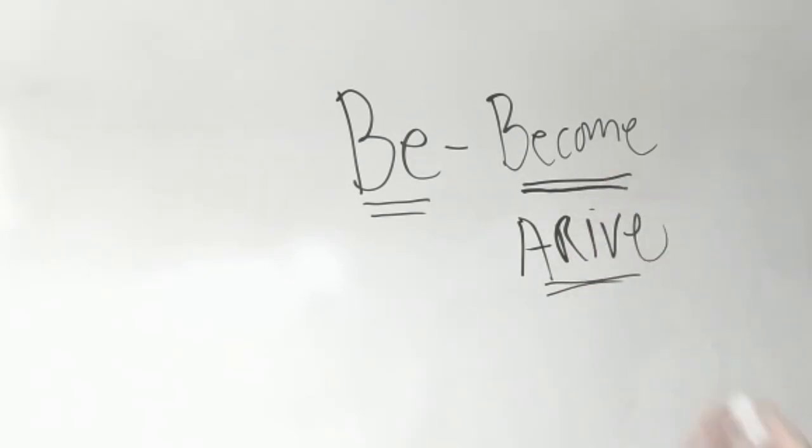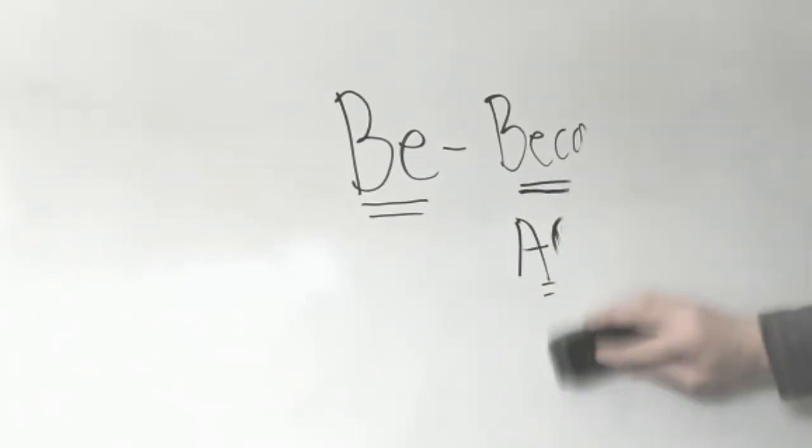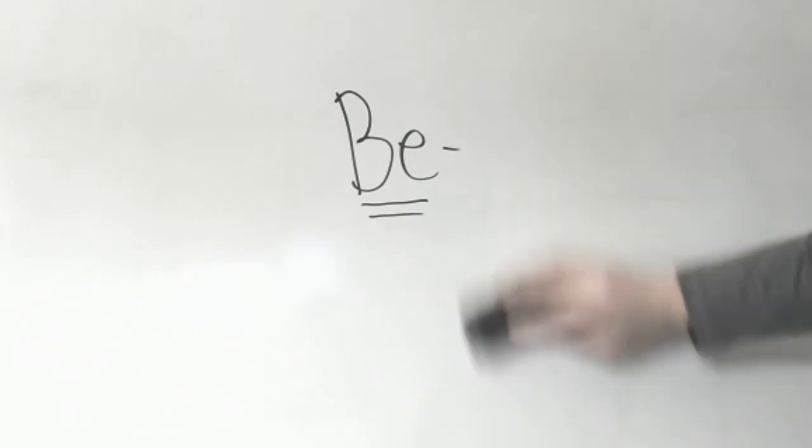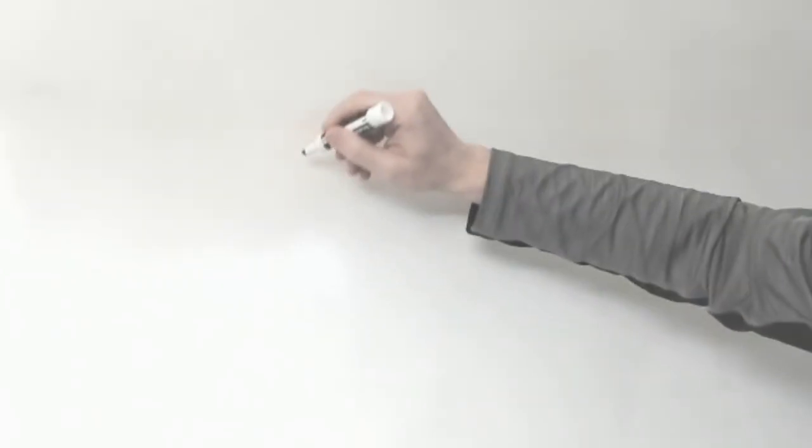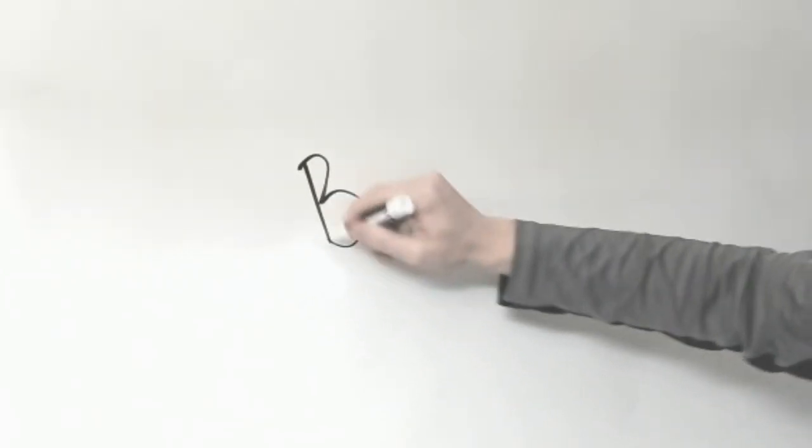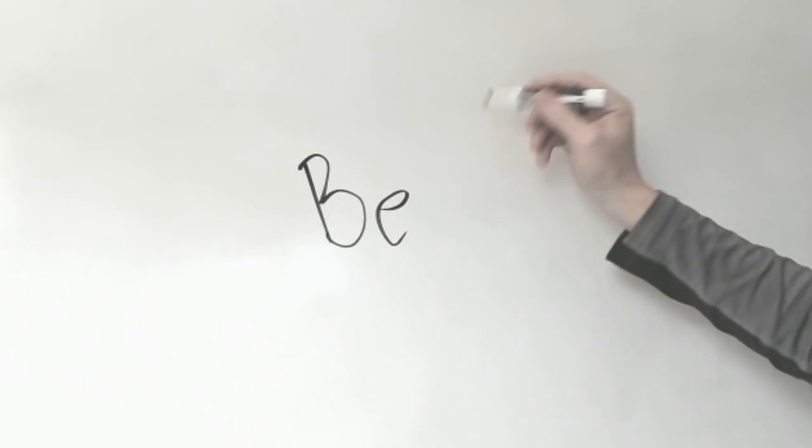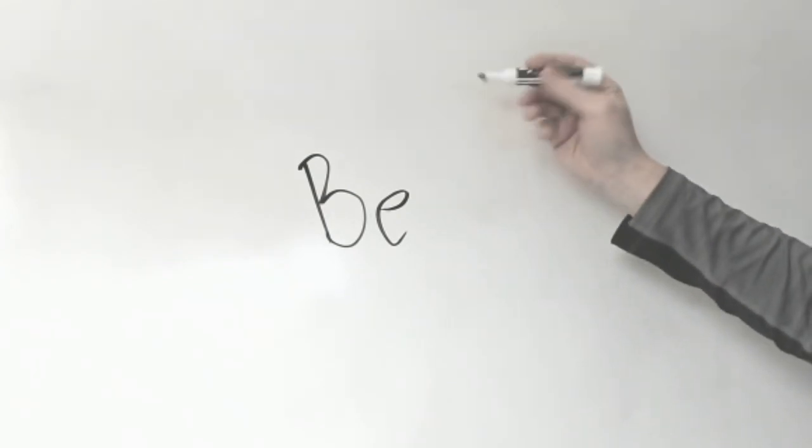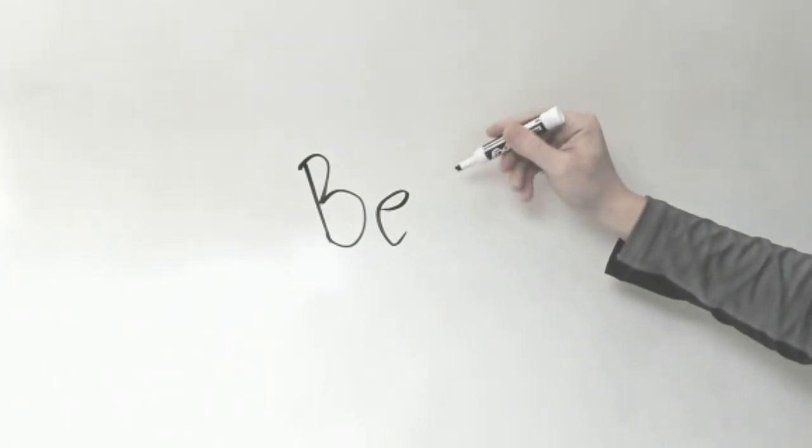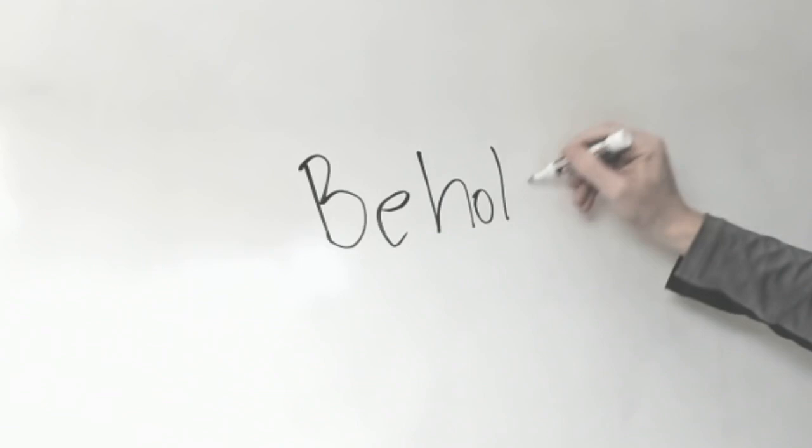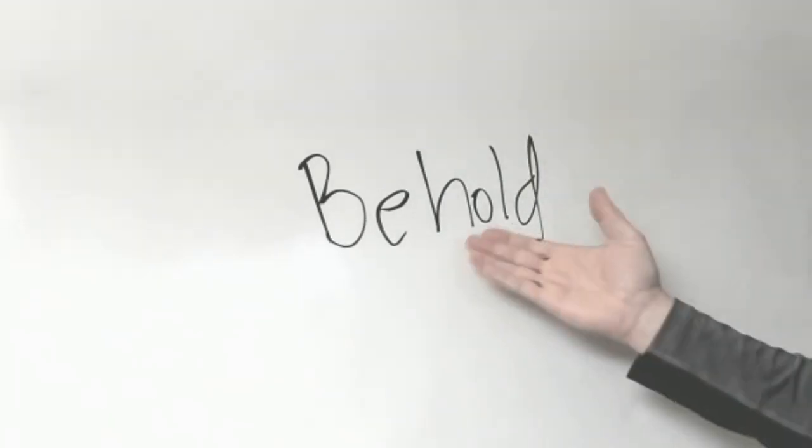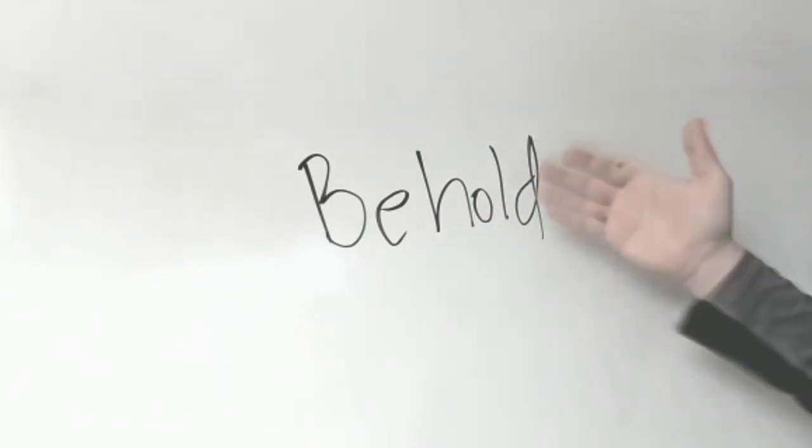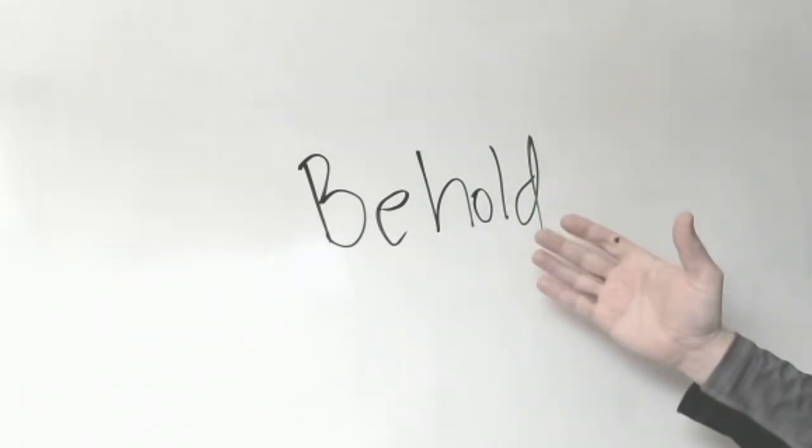When we come to that realization brothers and sisters to that understanding that it's not something you and I can do then God can do something in our hearts and our lives. So God over and over he's using this word 'be' in the Old Testament and in the New Testament and it means to become or to arrive. So this is the ultimate.